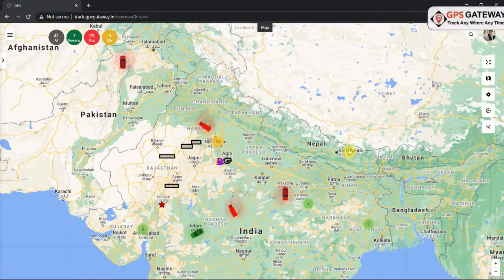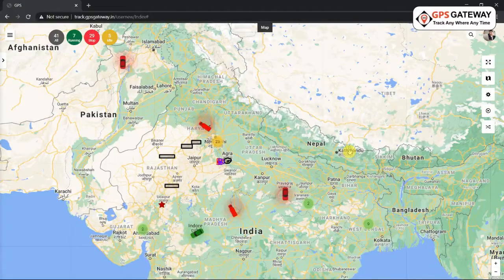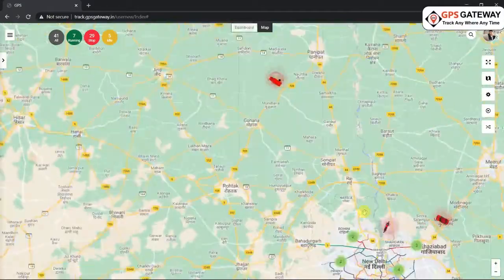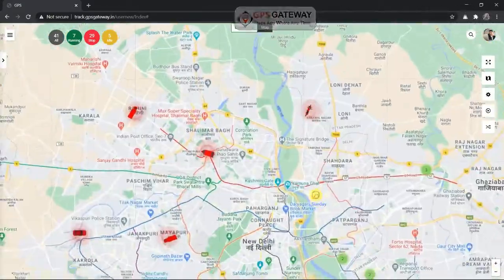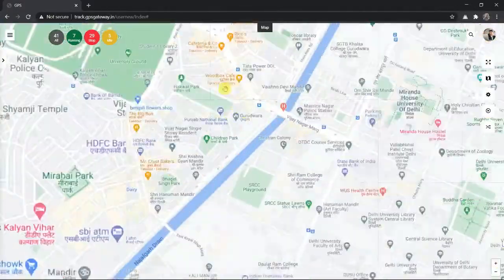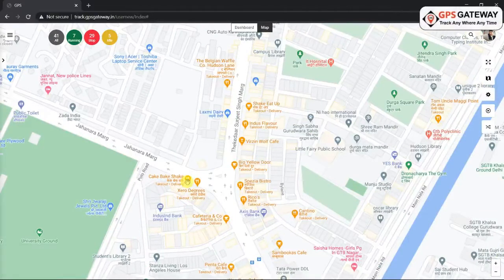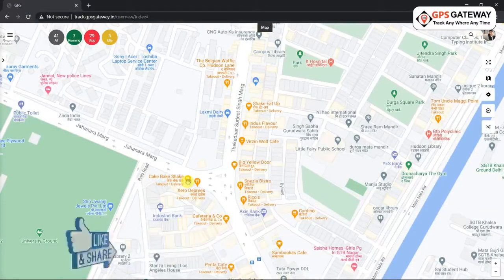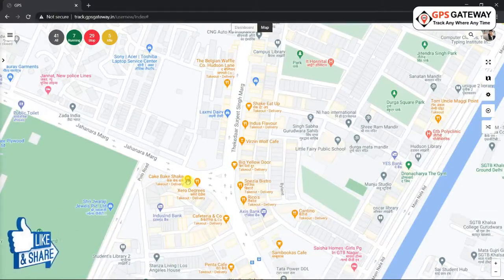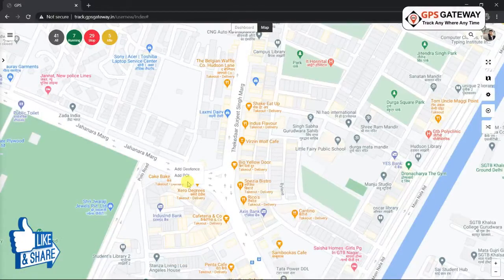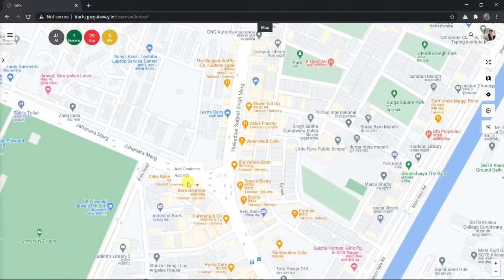Once you are done with that, you have to find the place on the map that you wish to mark. Once you find that place, you will have to zoom into it. Make sure that you zoom to the maximum. Upon zooming in, you can see the place very clearly. Then right-click on that place. Once you right-click, you will see the option of 'Add POI here'. Just click on that.